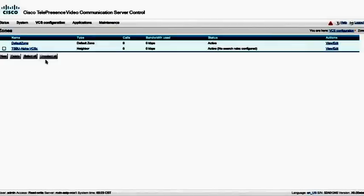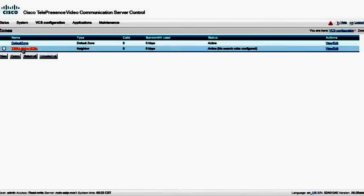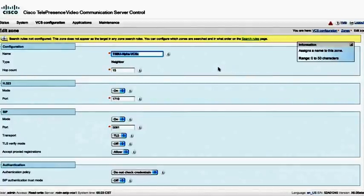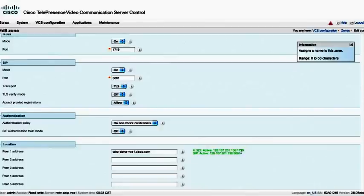I can create neighbored relationships to other VCSs or other gatekeepers or other SIP proxy registrars, including we can actually create a traversal client to a traversal server. So I might want to create a traversal client to connect to a VCS expressway. In here, I've actually just configured the TSBU-alpha VCS. I see that it is active. So that means that it's able to resolve it and communicate with the far-end VCS. In this case, I'm doing so over SIP and 323 because it is a VCS. And I can actually see that I'm active on port 1719 as well as port 5061 TLS.